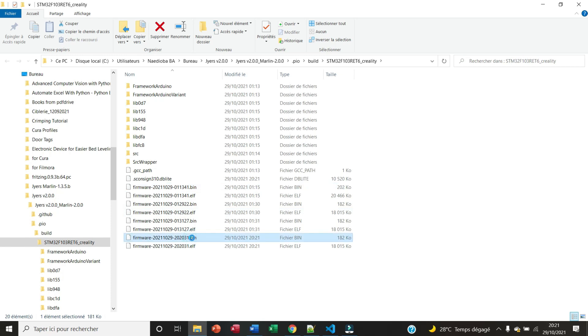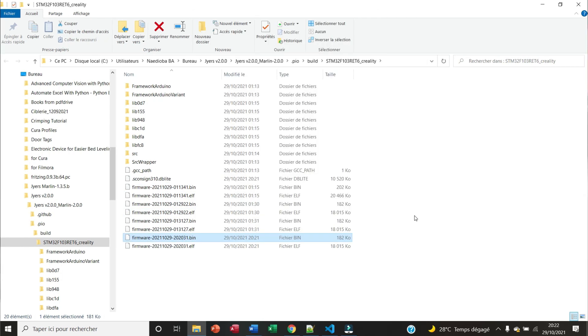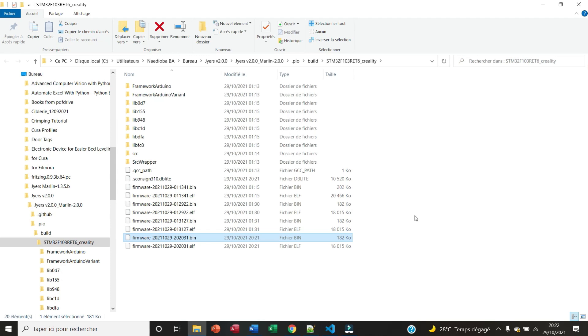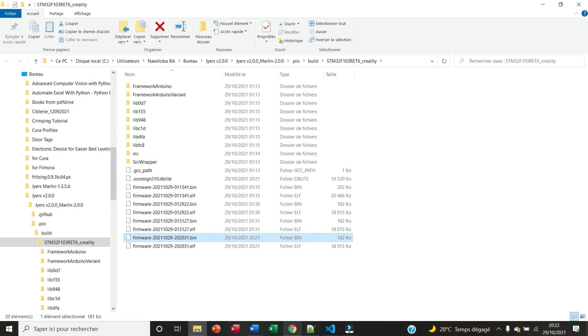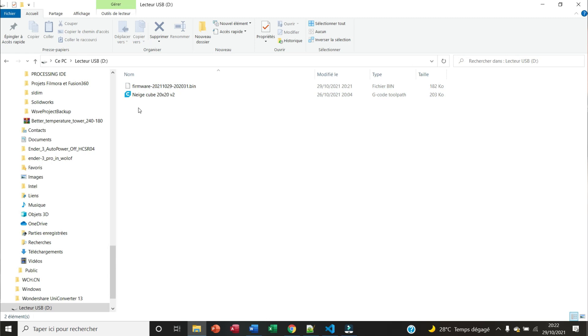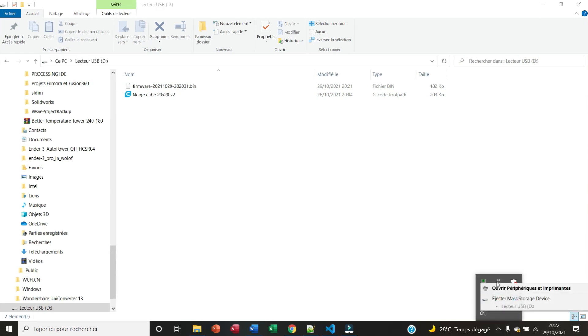This is our firmware. We're going to copy it. We send it to the SD card. Now we have our firmware on SD card. I can remove the SD card.